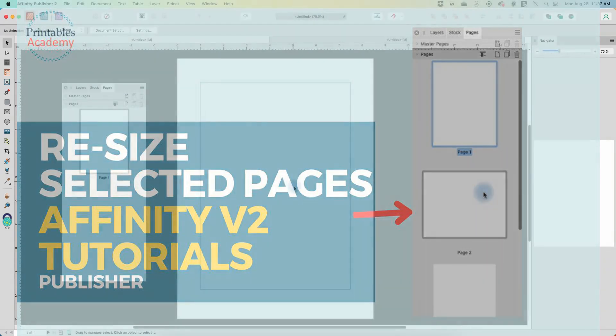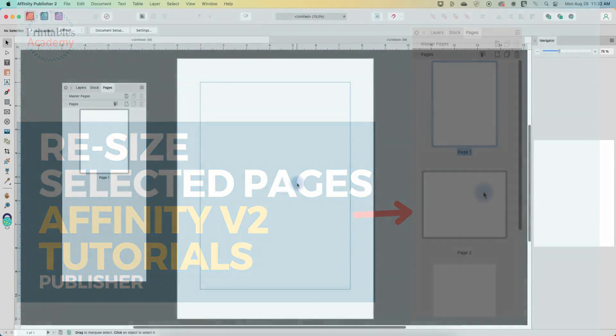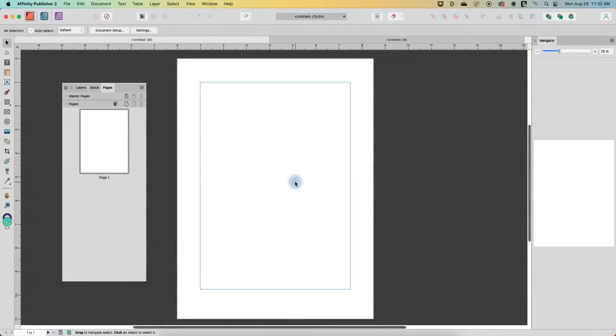Hi and welcome to this Affinity Publisher tutorial. Today I want to show you how you can resize an individual page in a single Affinity Publisher document.